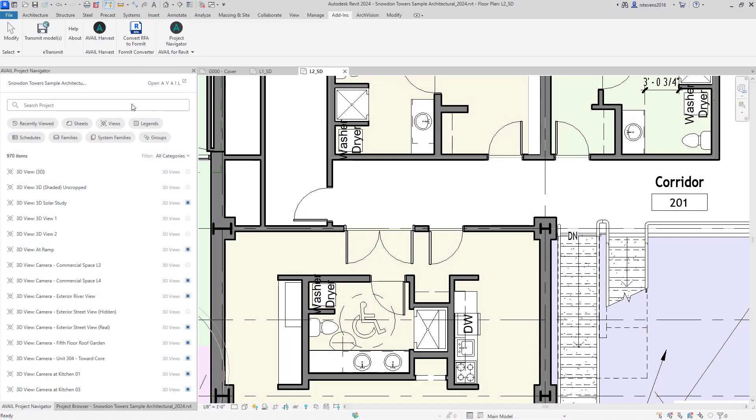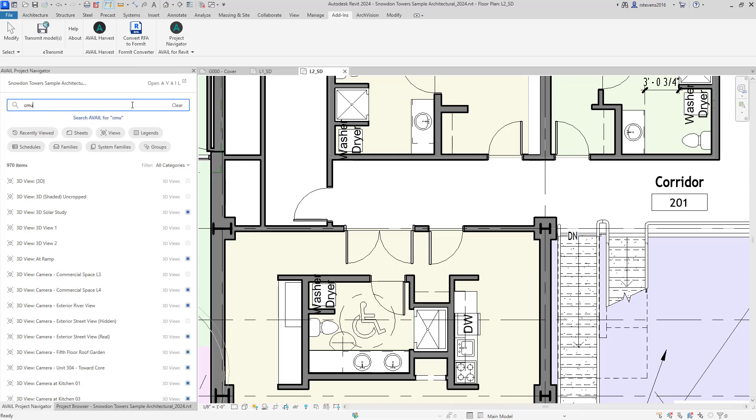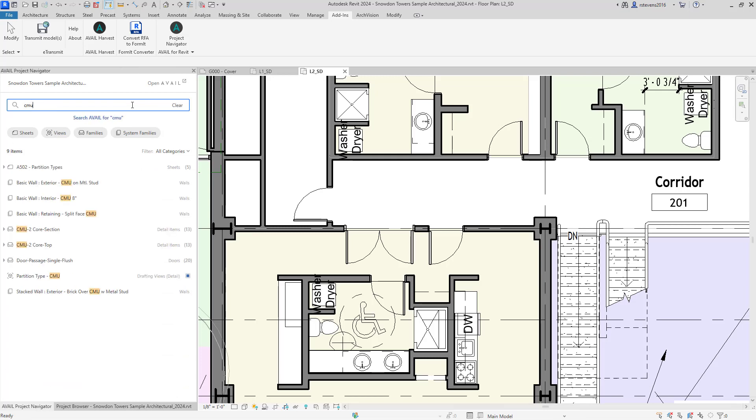I'm going to show you an example of using the Project Navigator to identify and isolate things specific to your project, like detail items. So in this example, I'm going to use CMU for the ability to search for CMU within the project. You'll notice that by typing CMU into the search box, we're going to show you everything that's in the project.